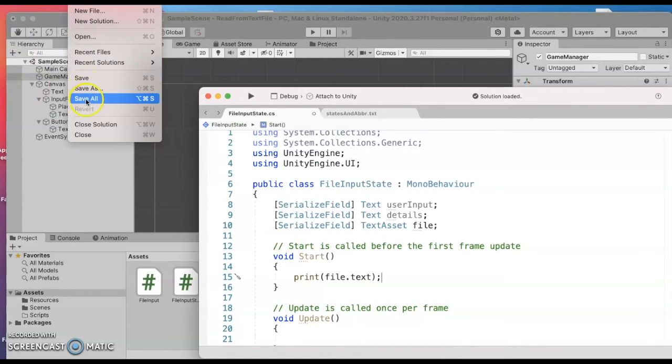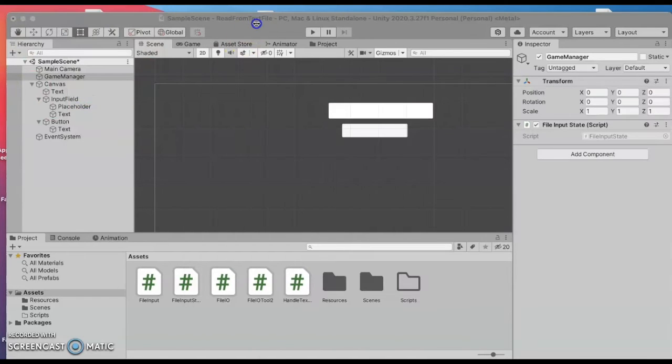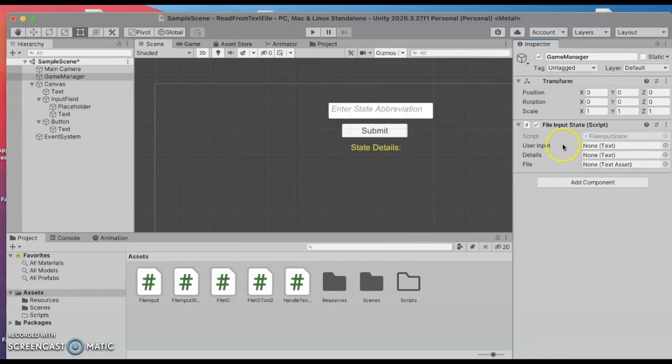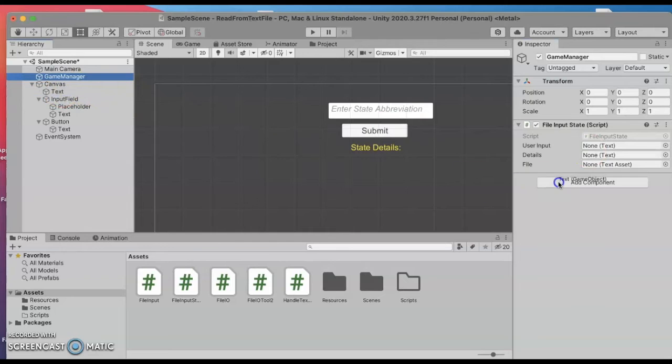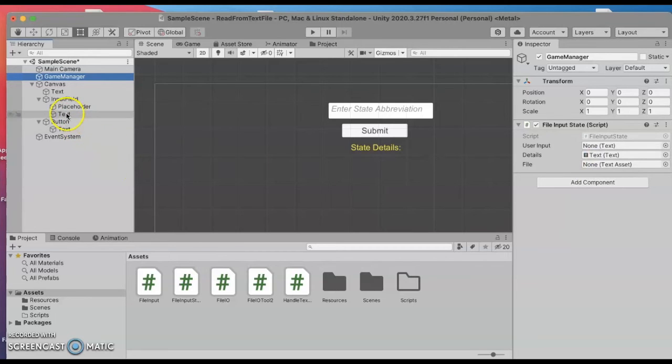So I'll go ahead and hit save all and I'll go over to my scene and I need to hook things up so that there's three none sections that I need to fill things in. The first one I'm going to drag over is that yellow text for the details about the state name. The next is the user input and drag that over.